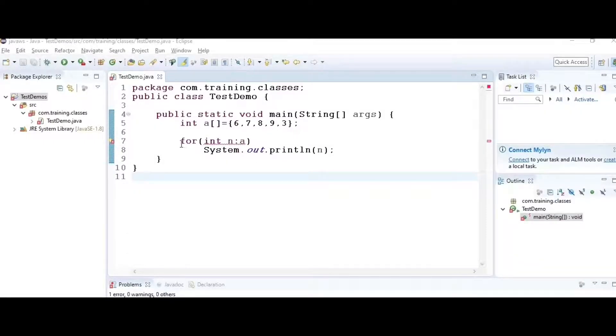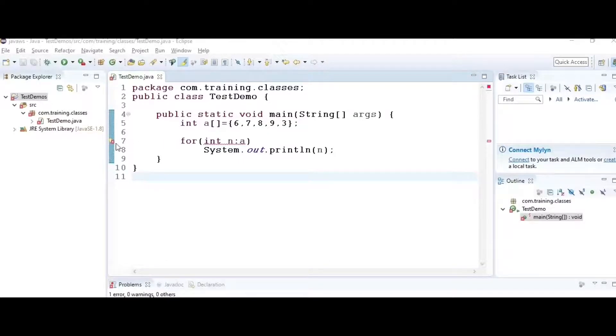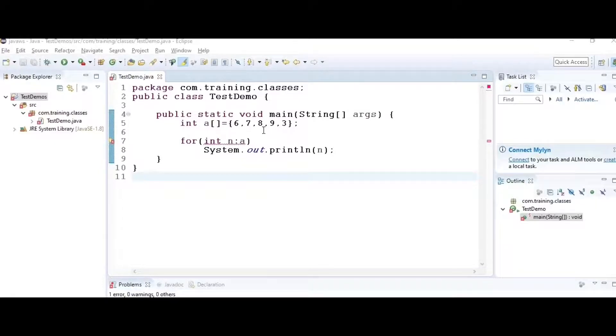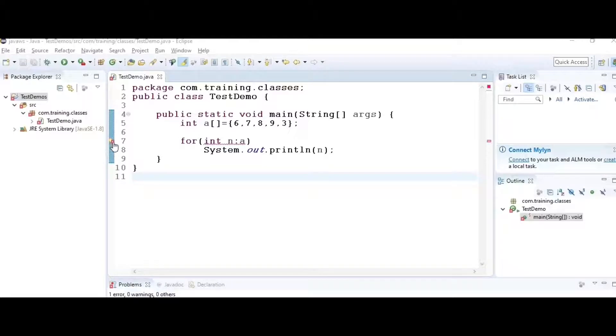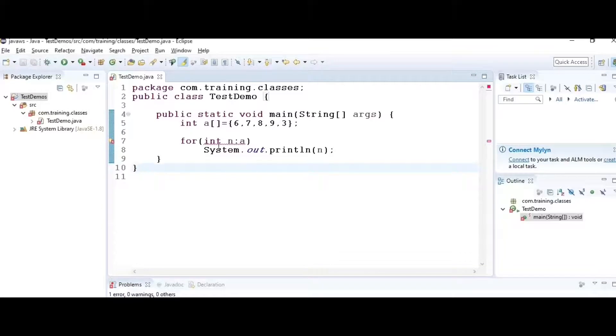Hack number seven: here we have a for-each loop, but it's giving an error because for-each was introduced in version 1.5. Probably the compiler taken here is version 1.4 by default.